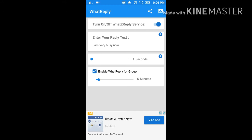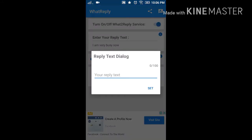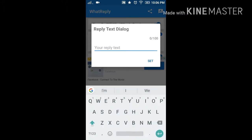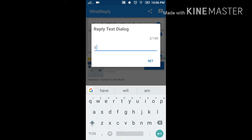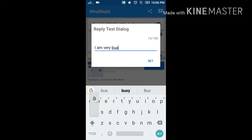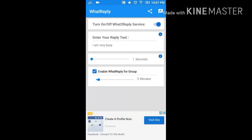I am resetting my message, 'I am very busy.' You can also enable this service for a group, and I will set it for one minute.